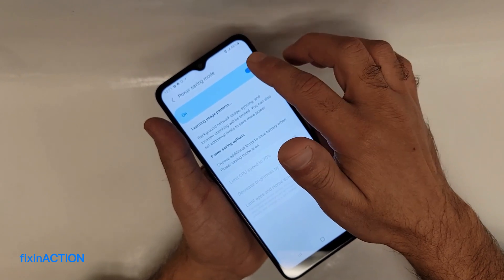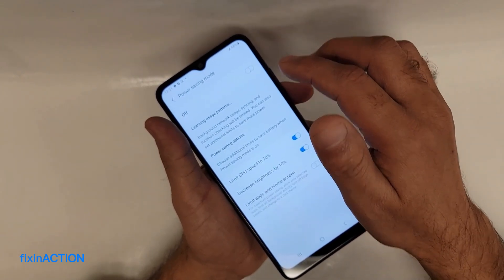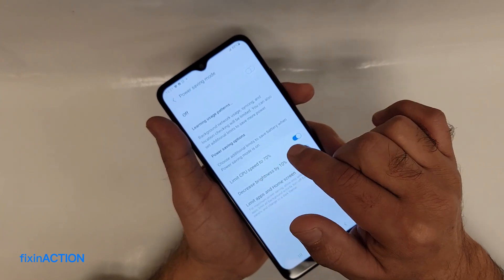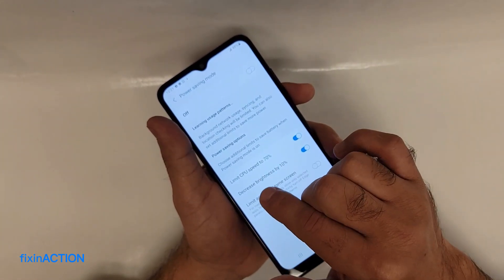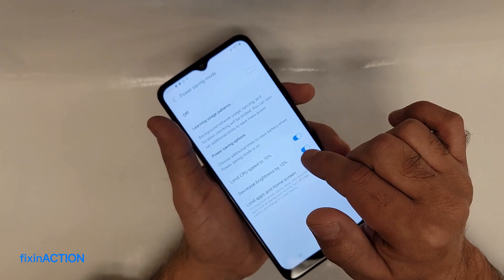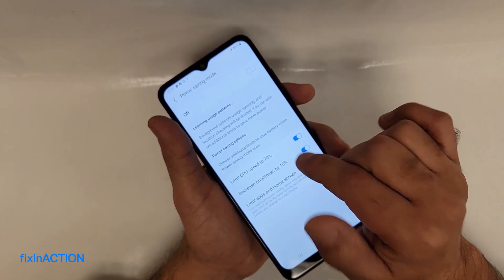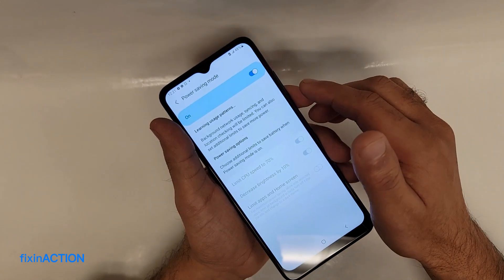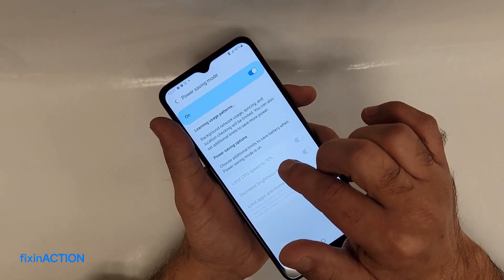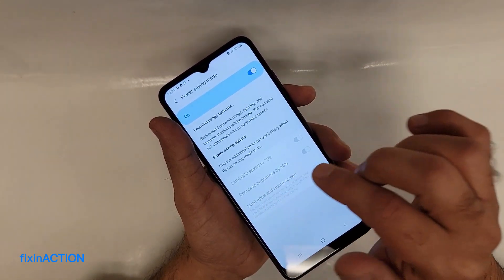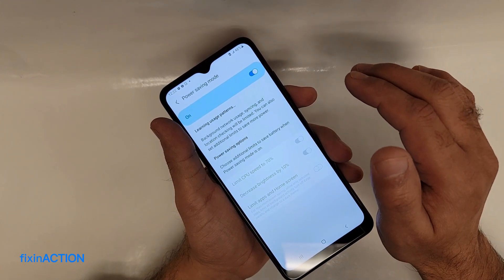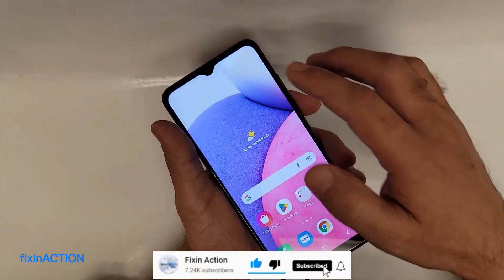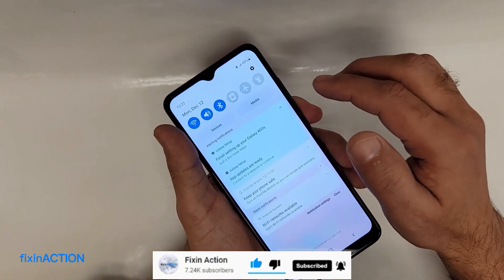As you can see, we have turned on Power Saving Mode. If you turn this off, you'll see that 'Limit CPU speed to 70%' is on and 'Decrease brightness by 10%' is also on. So when you turn on Power Saving Mode, it will limit the CPU speed and decrease the screen brightness.